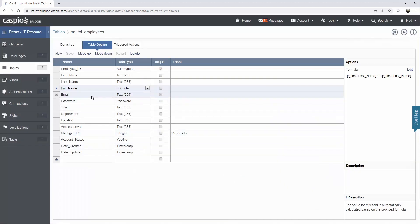Then we have Email, which I also tagged as a unique field because you're never going to have two different employees with the same email. Email is always unique to each employee. We have our Password field, title of each employee, department they belong to, and locations.